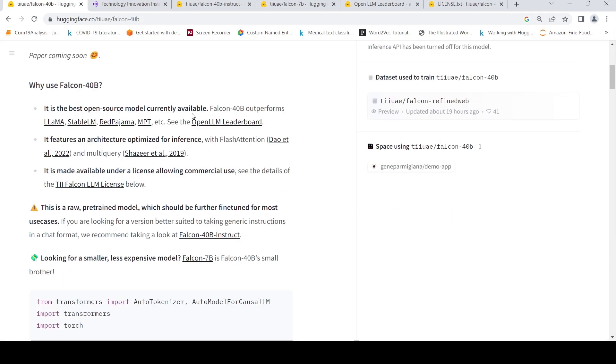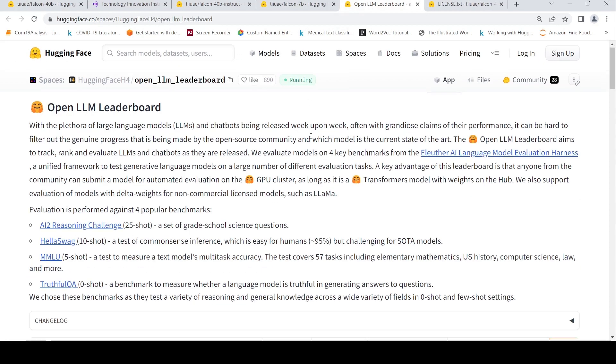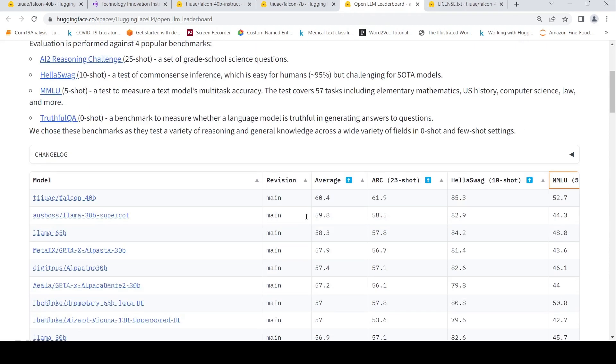So they claim that this is the best model on the OpenLLM leaderboard on these four popular benchmarks. It even beats LAMA 65 billion parameters.